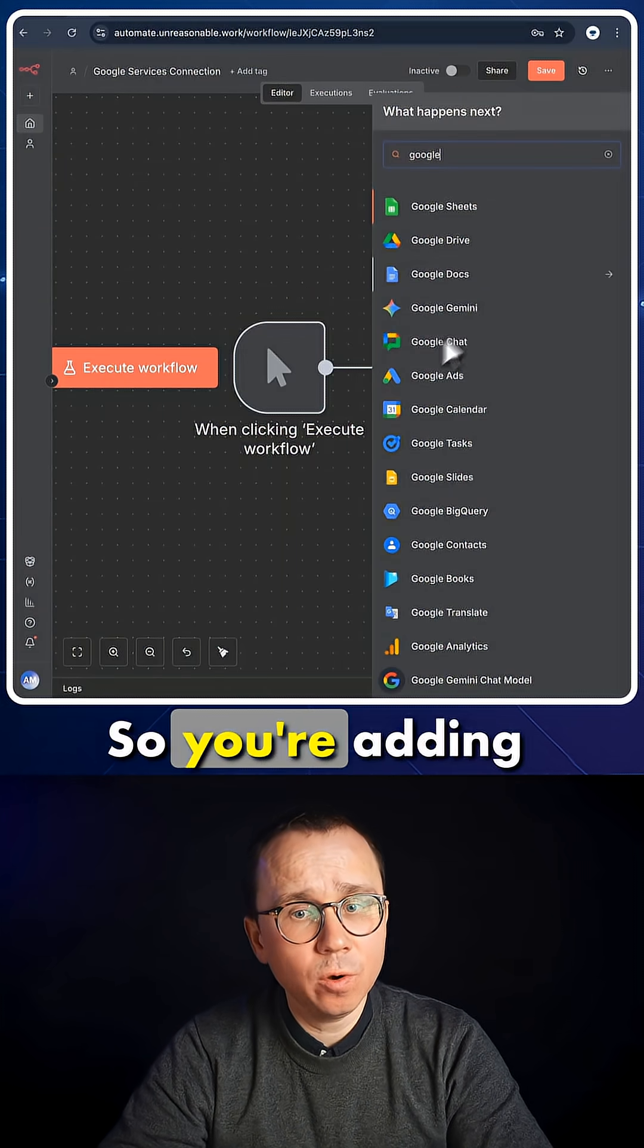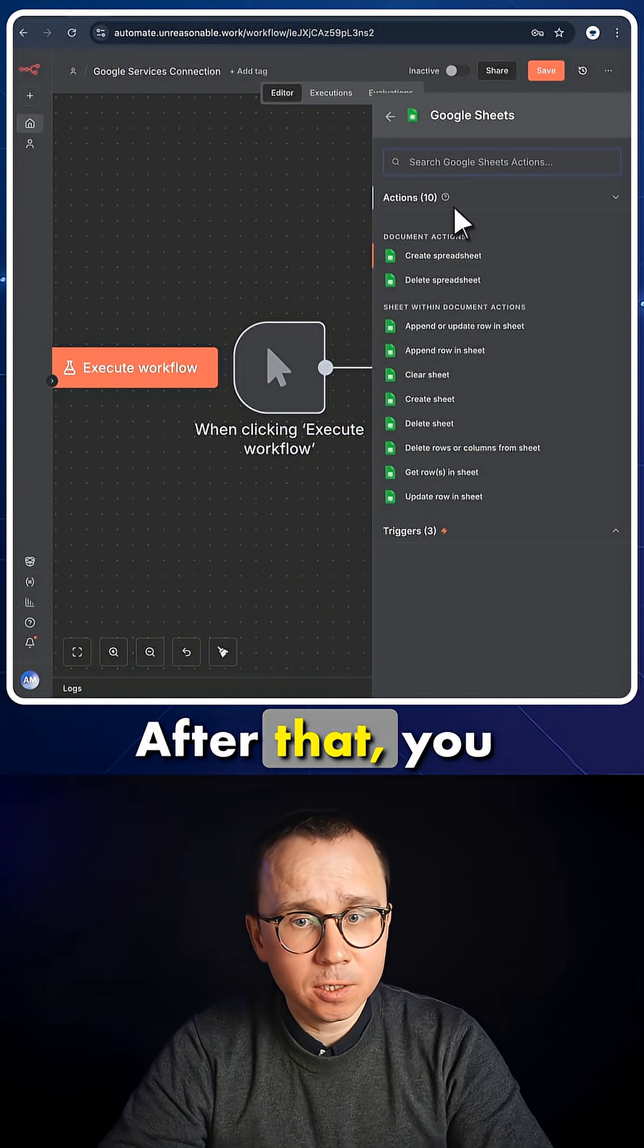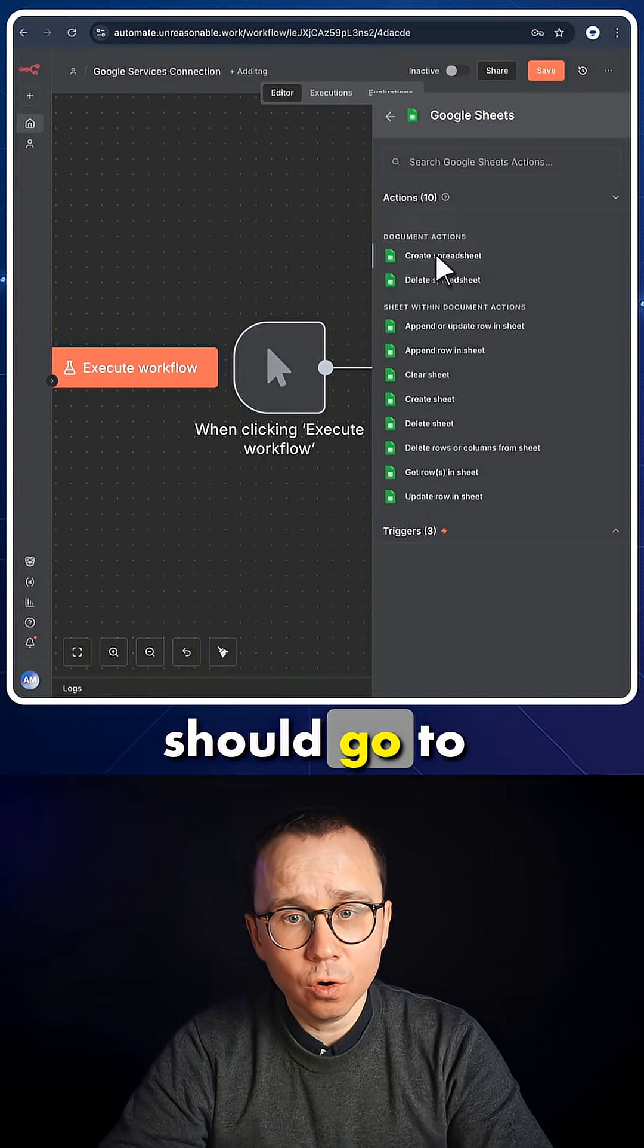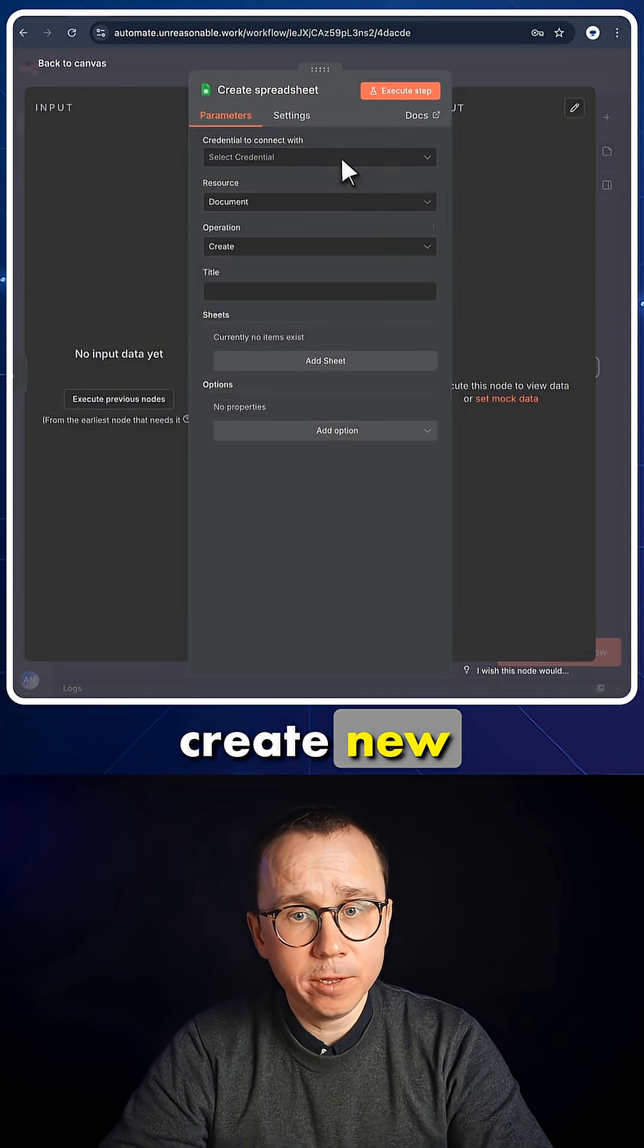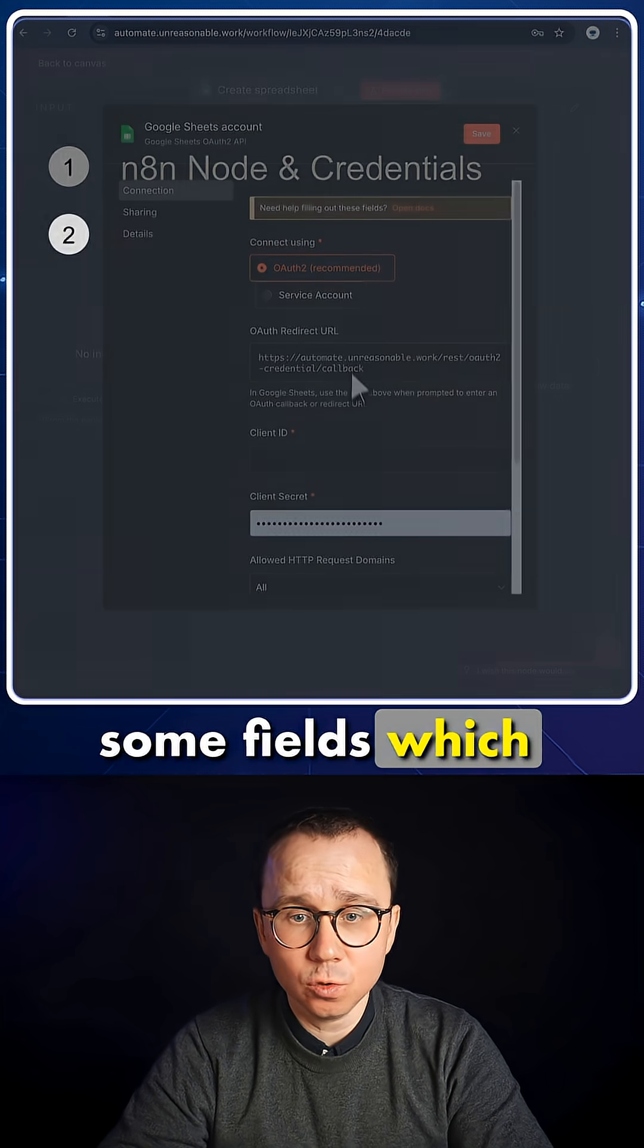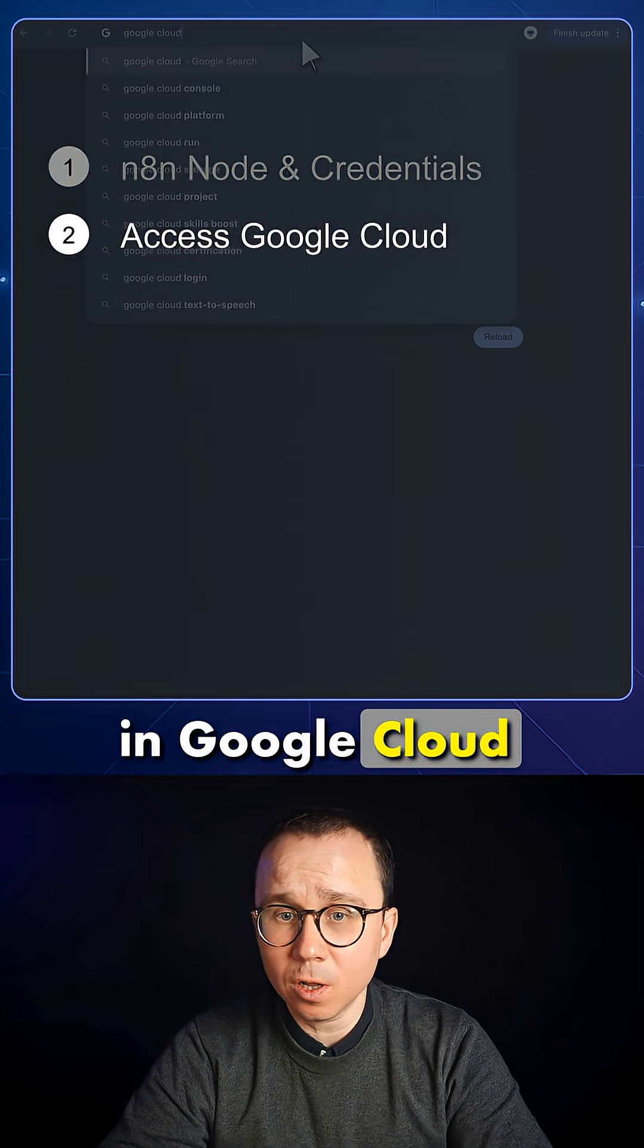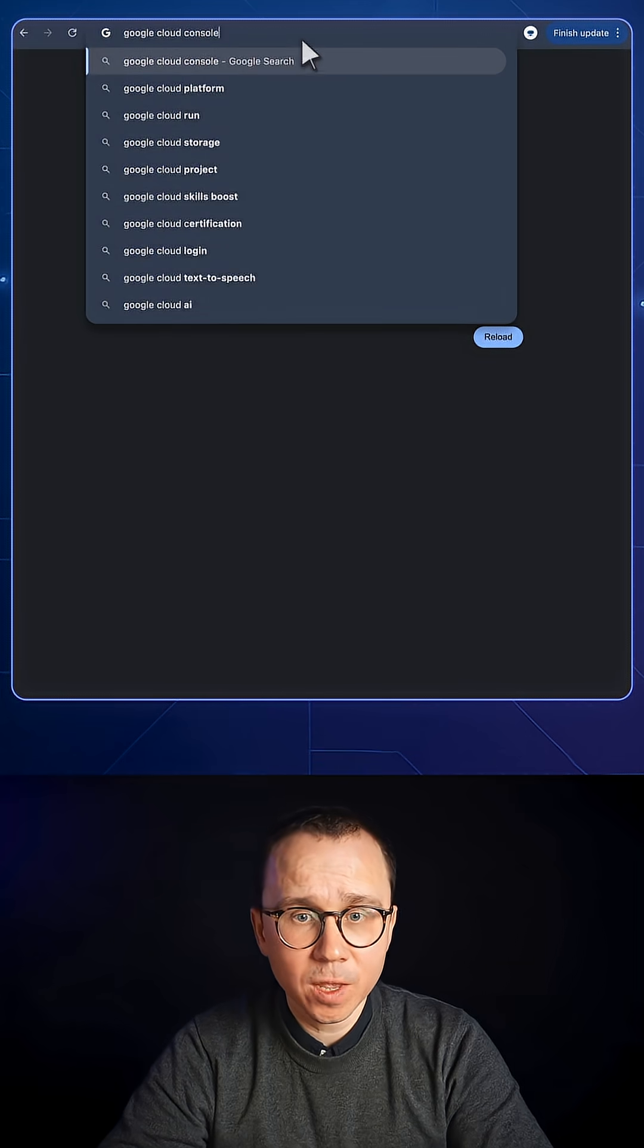So you're adding this node. After that, you should go to create new credentials. Here you can see that there are some fields which we need to fill in, and this we'll do in Google Cloud Console.